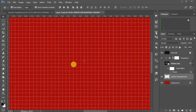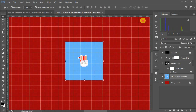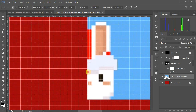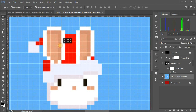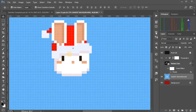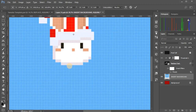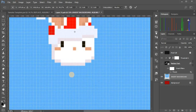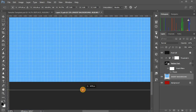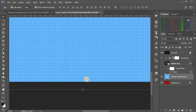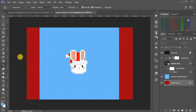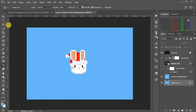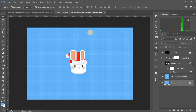Let's try something else. Change the background color, then close and save.